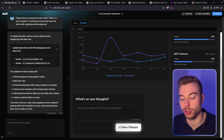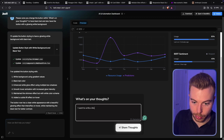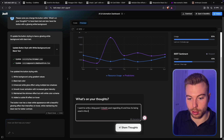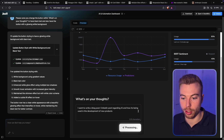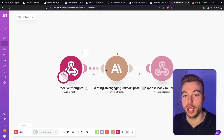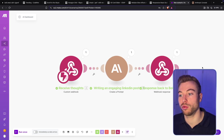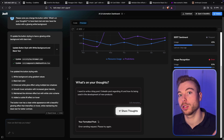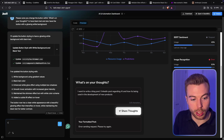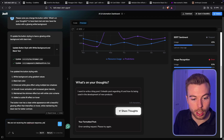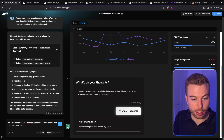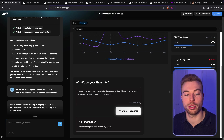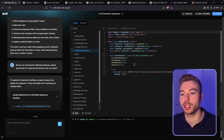We can say: 'I want to write a blog post / LinkedIn post regarding AI and how it's being used in the development of new products.' We'll share our thoughts — that should be sent across. As you can see, it's received it. It's now writing that blog post. This may take a little while to write and then it sends the information back. Coming back to Bolt, we can see at the bottom it's not receiving the request. Problem solving — we just say: 'We are not receiving the webhook response. Please ensure that it is captured and that the user can read it.'